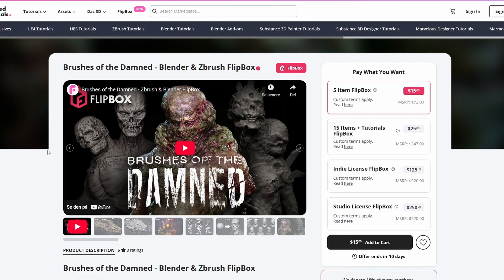Hi, I'm Henning from Flipmoments.com and in today's tutorial you are going to learn how to install the brushes of the damned for ZBrush and Blender Flip Box.